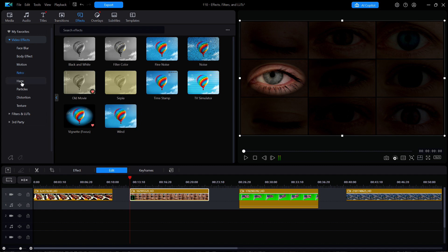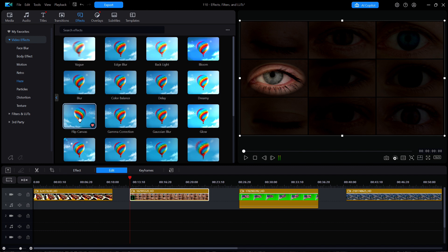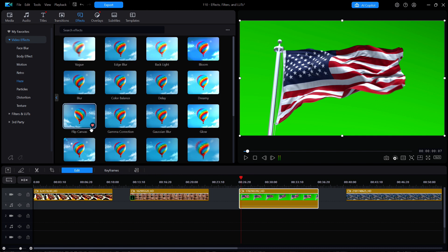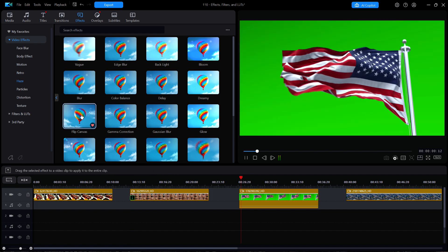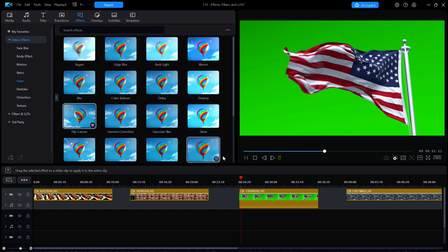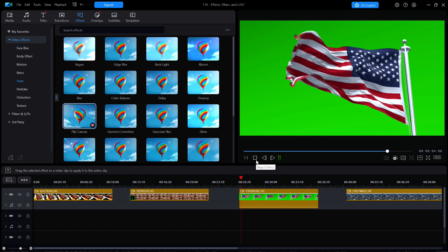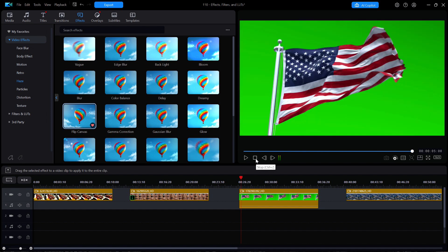In the Haze subcategory is another useful one called Flip Canvas, which I'll merely select, and then move the playhead over to the next clip of the American flag on a green screen. I'll then hit Play to watch it in the preview window. Now this is certainly one effect that you might find useful in your own videos.